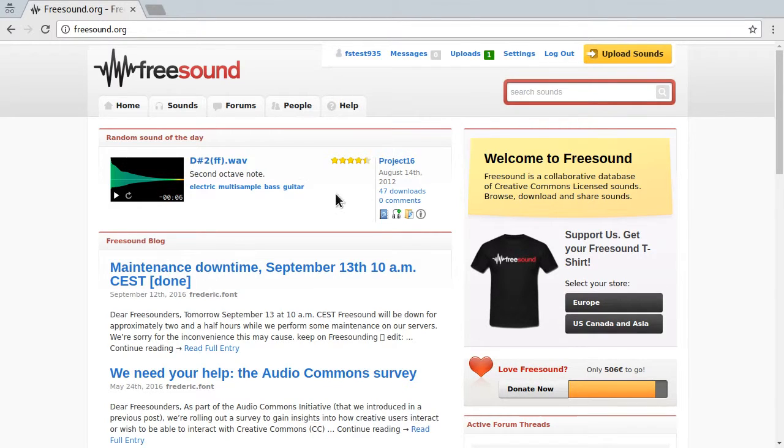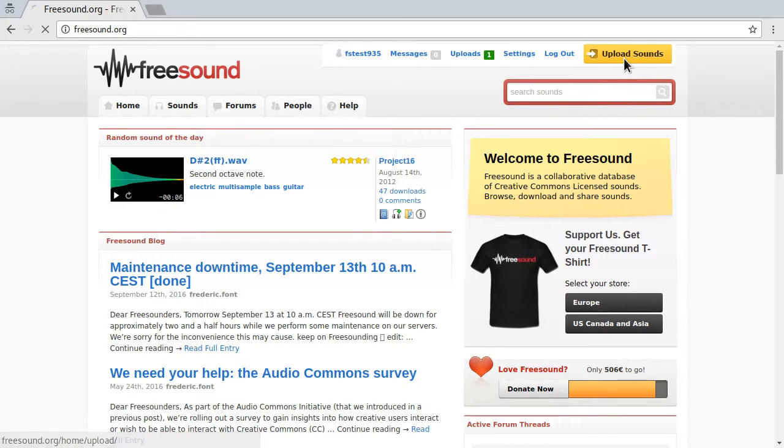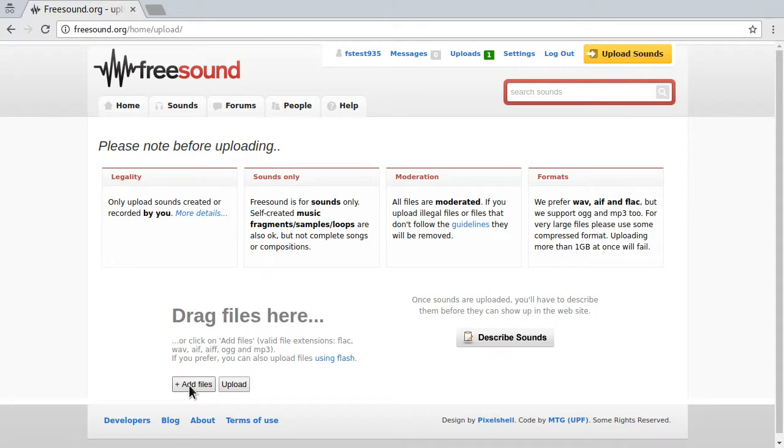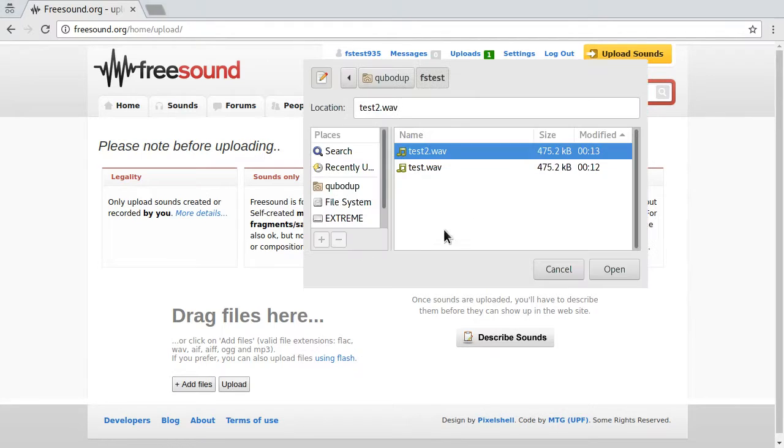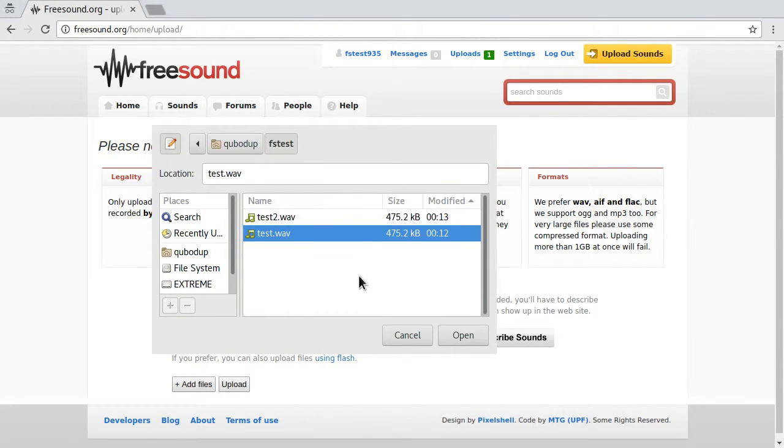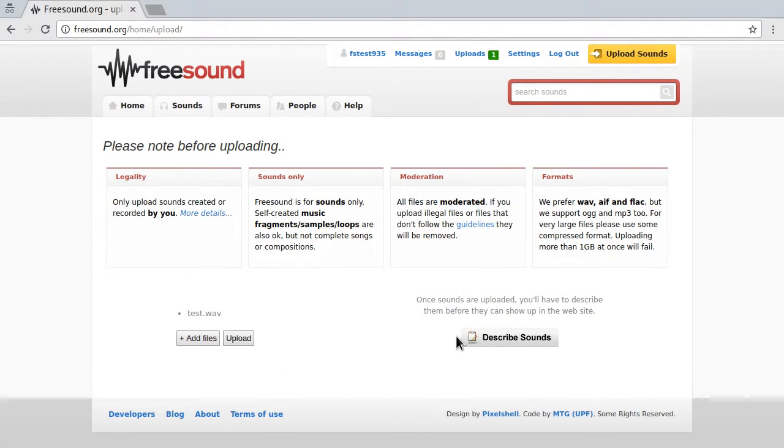And once you are logged in, just press the upload sounds button at the top right. Then press add files or you can drag files here actually. Let's try both. So let's select one sound and let's test the dragging.